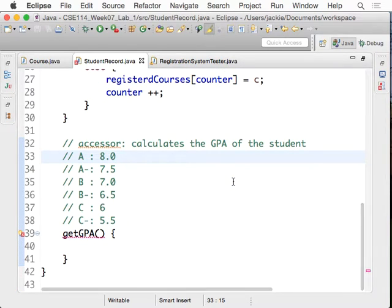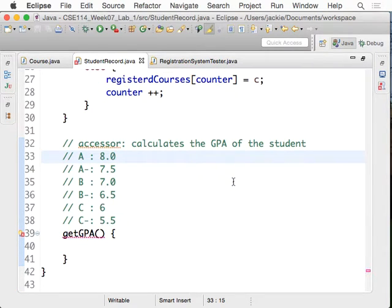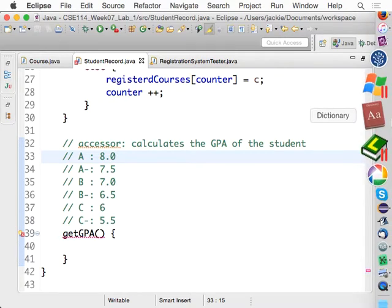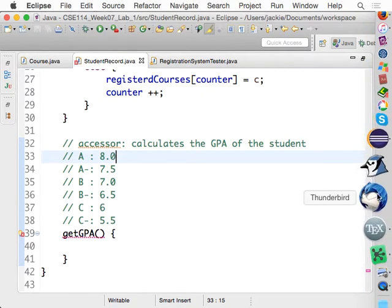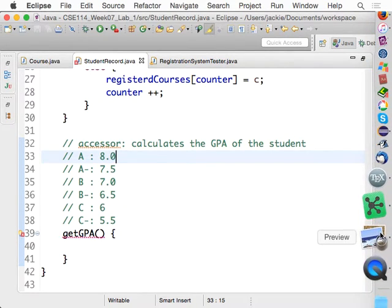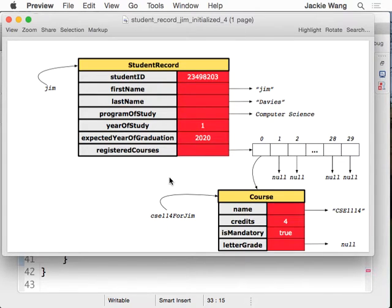So now we are trying to define an accessor which will get us the GPA. Let's see what the idea is about this. Let me go to the diagram here. So let's say, for example, if this is my student record — let's say Jim's record. If I would like to calculate what Jim's GPA is, what should I do?